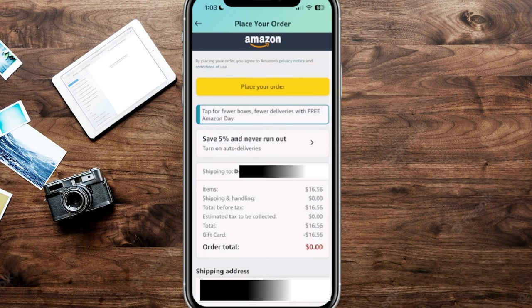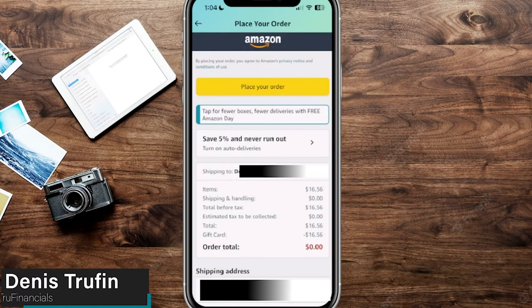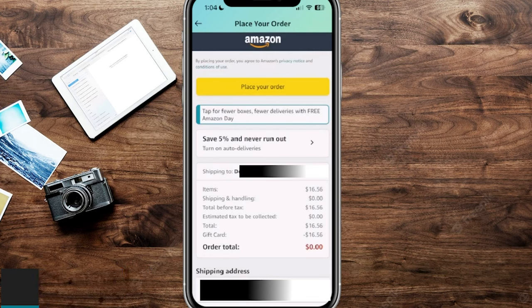If everything looks good, click 'Place Your Order' and that order will use your Amazon gift card. If you want to learn how to connect your Venmo account to your Amazon account, check out my video on screen to learn how to do just that.